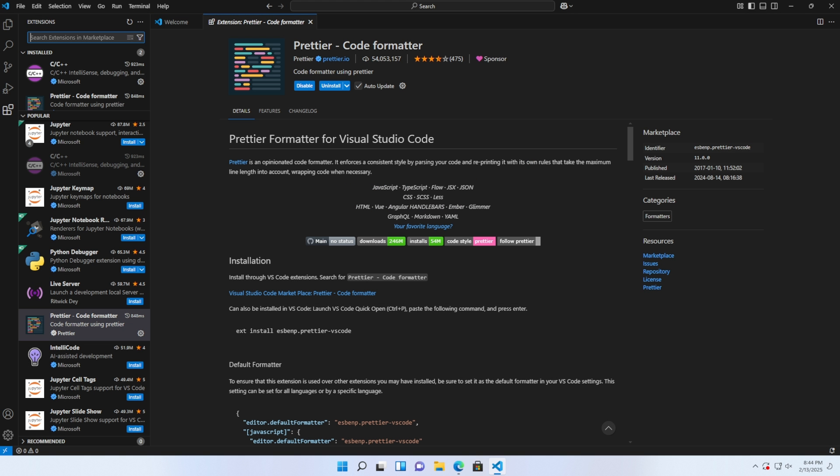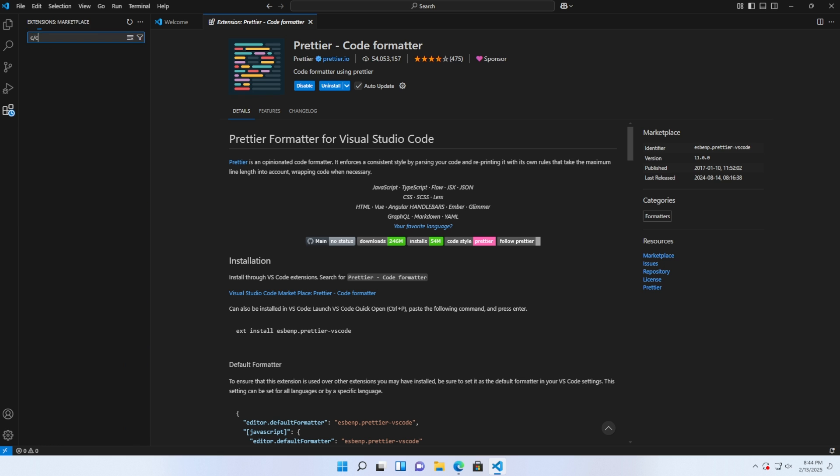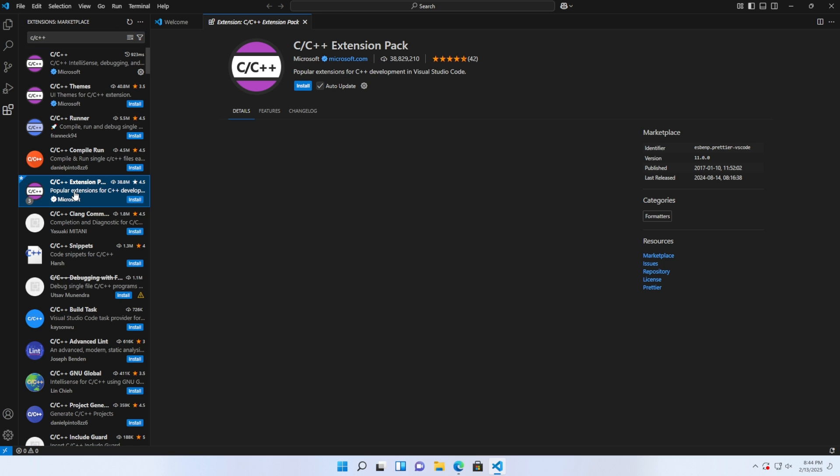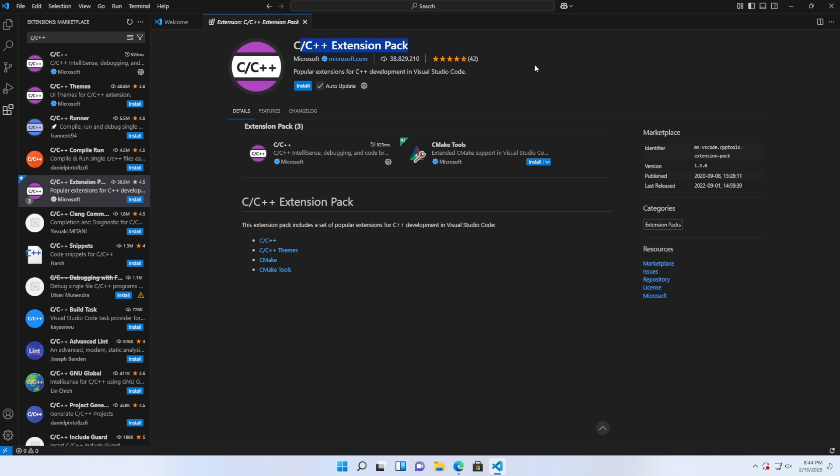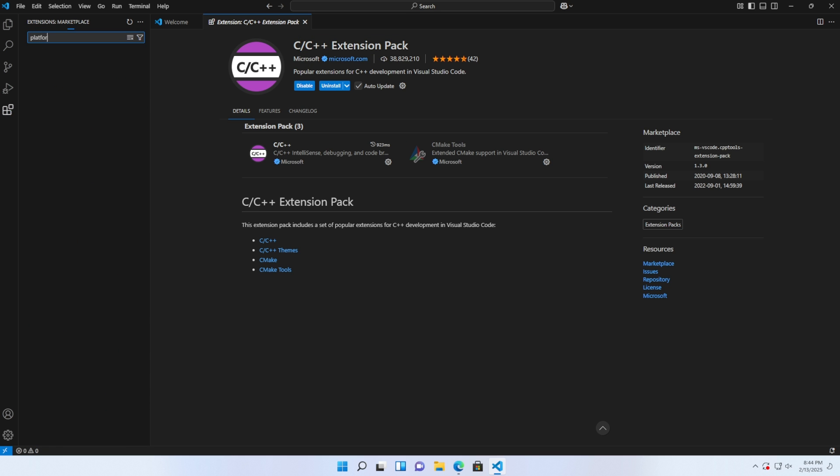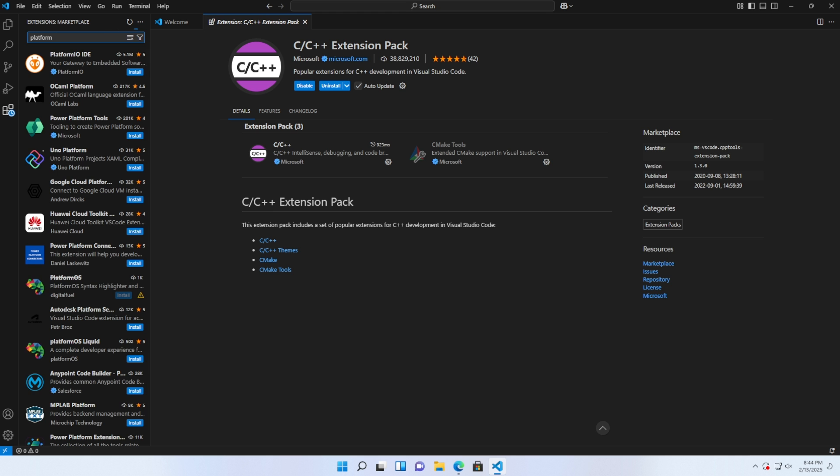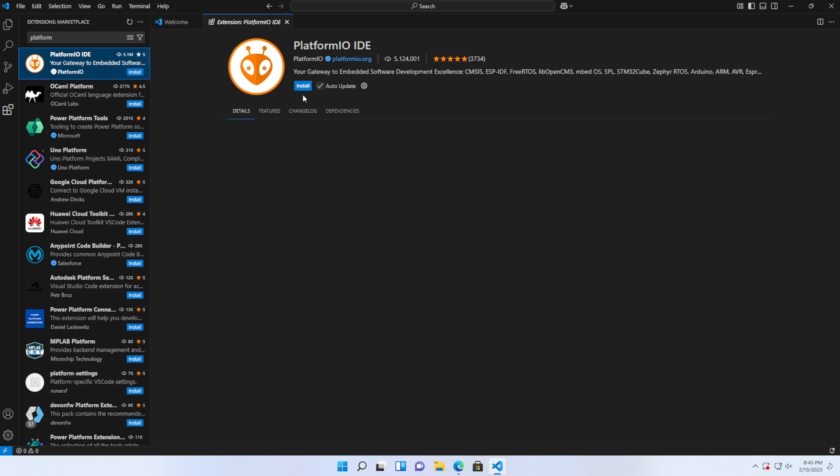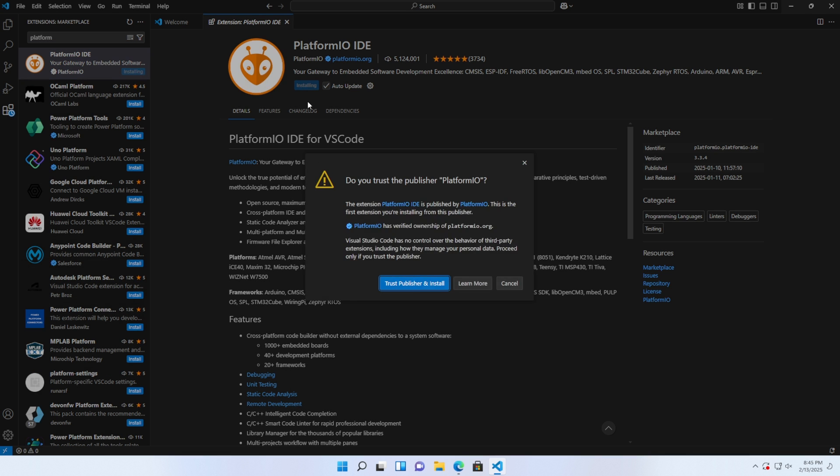Next, install the C/C++ extension pack. After that, install the PlatformIO IDE extension to help create firmware for ESP32 boards.